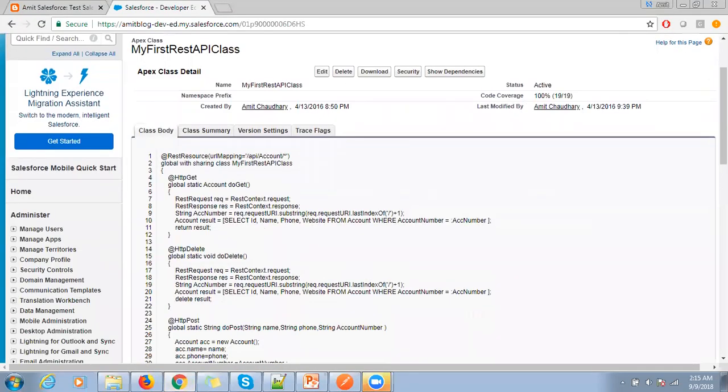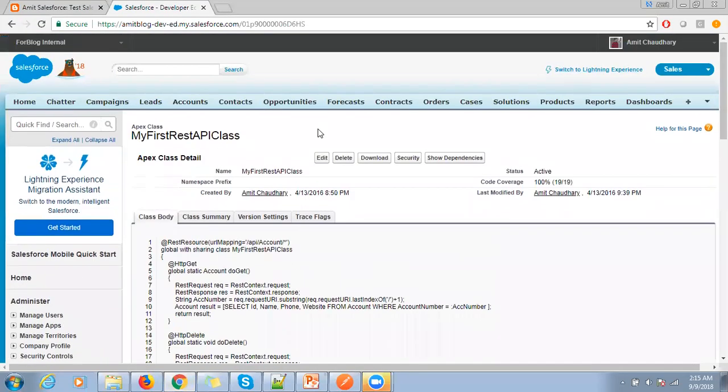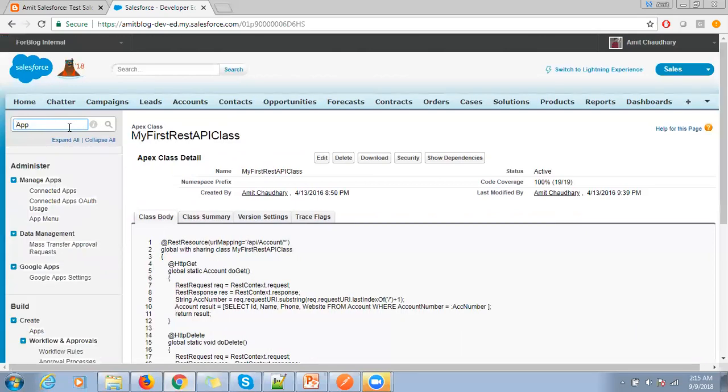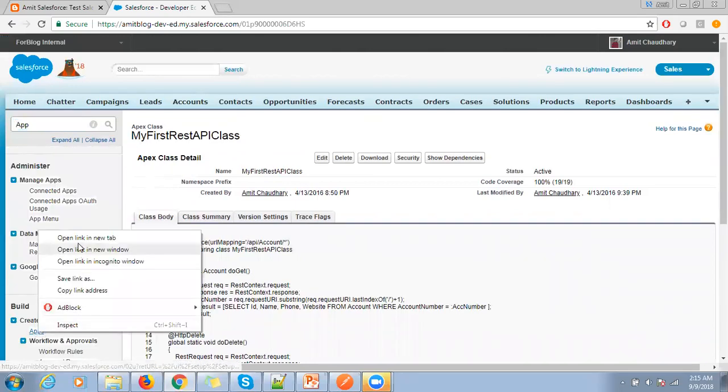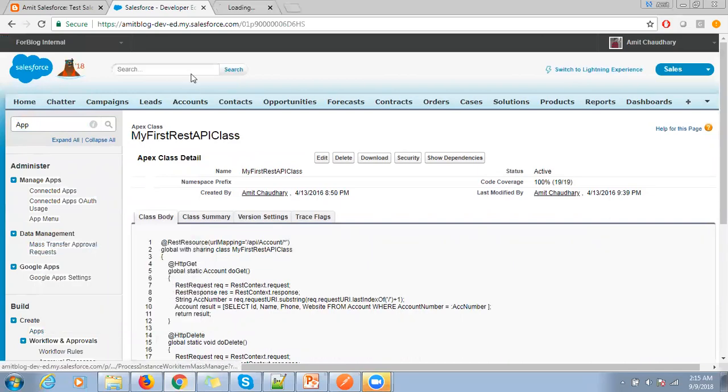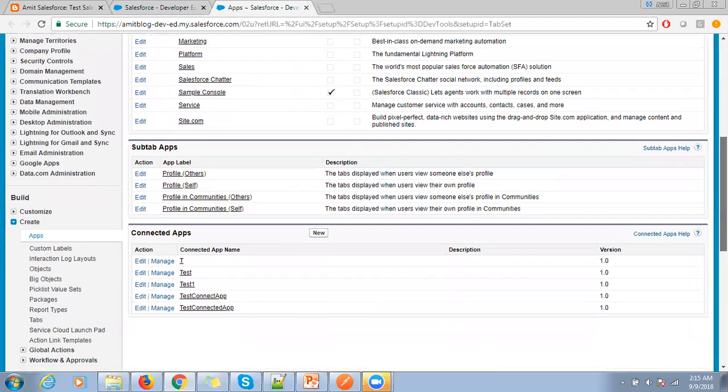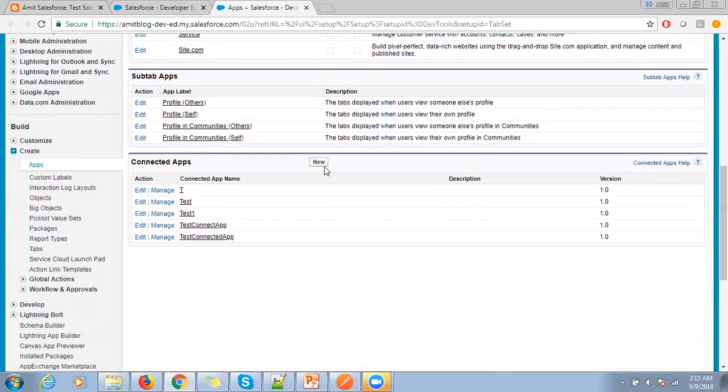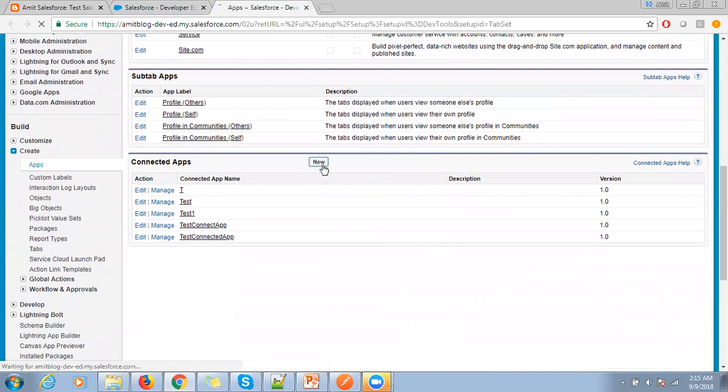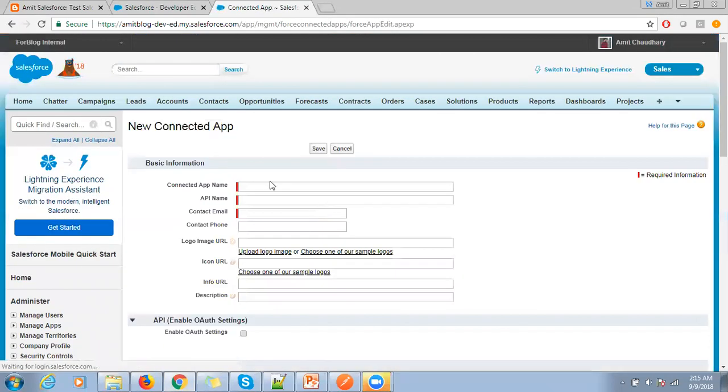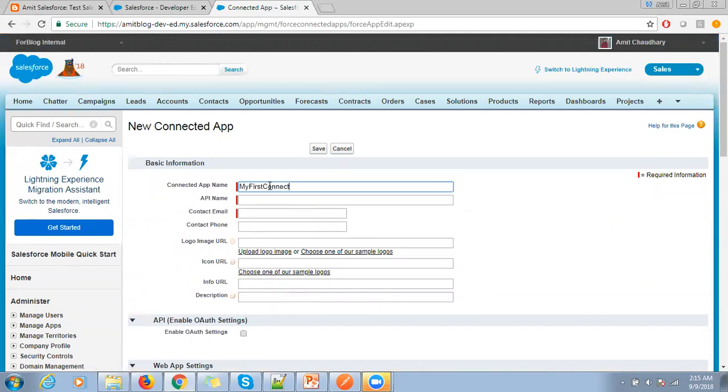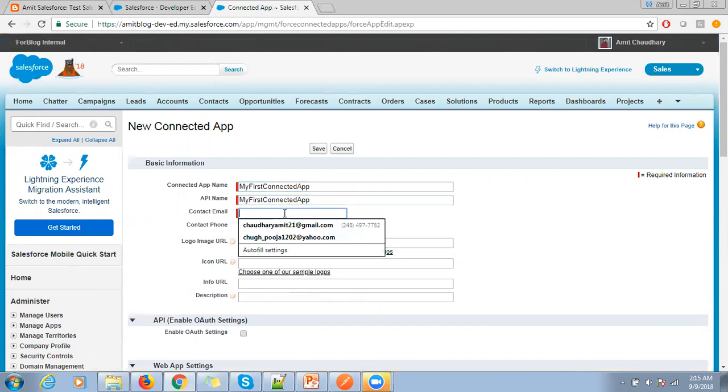So to create that token, first of all you need to create a connected app. So let's create a connected app. Click on new app.